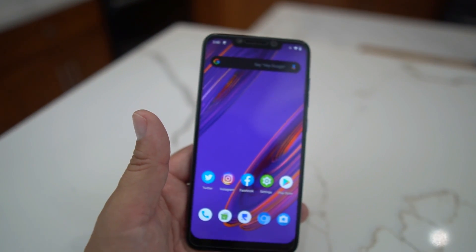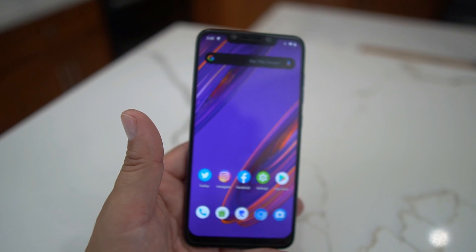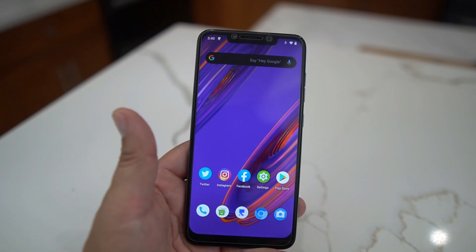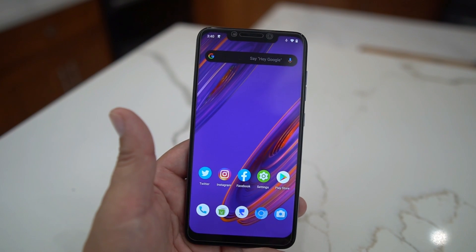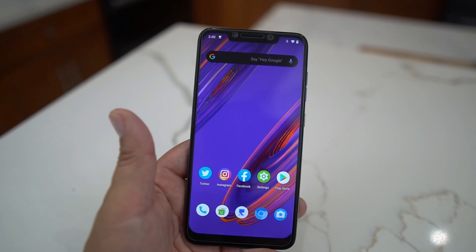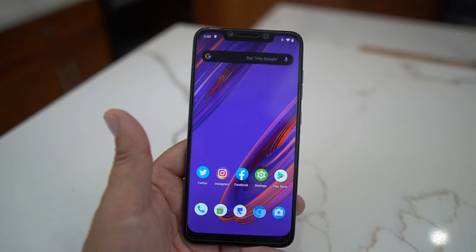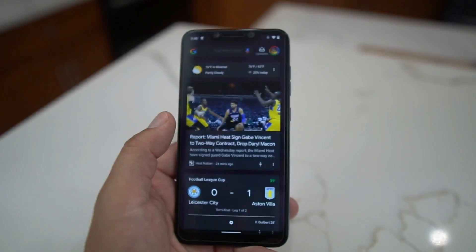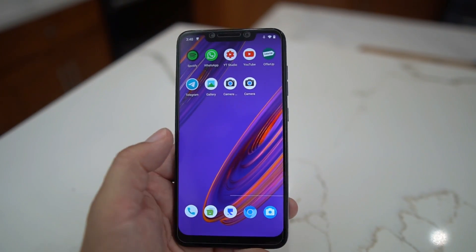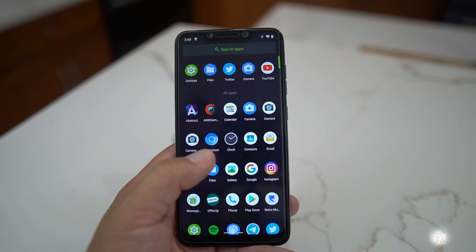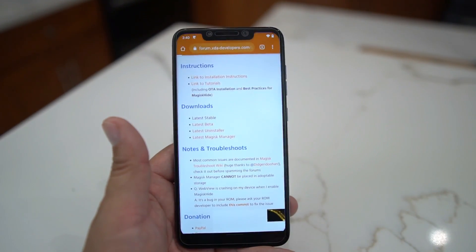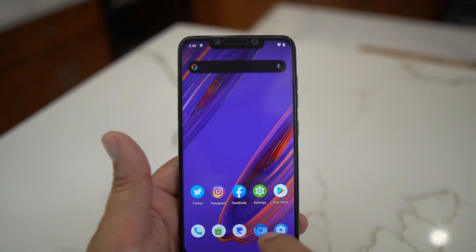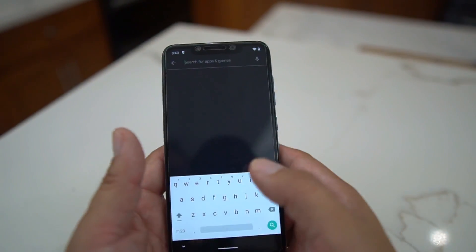To install this you have to flash a few files: the Paranoid Android file, the vendor, the firmware, the Google Apps, and then disable force encryption — so that your phone doesn't get encrypted, which is very important. I'm going to show you how to do that now.